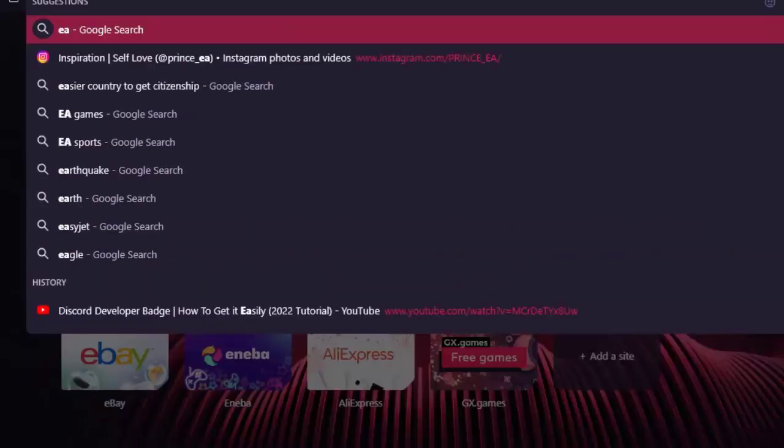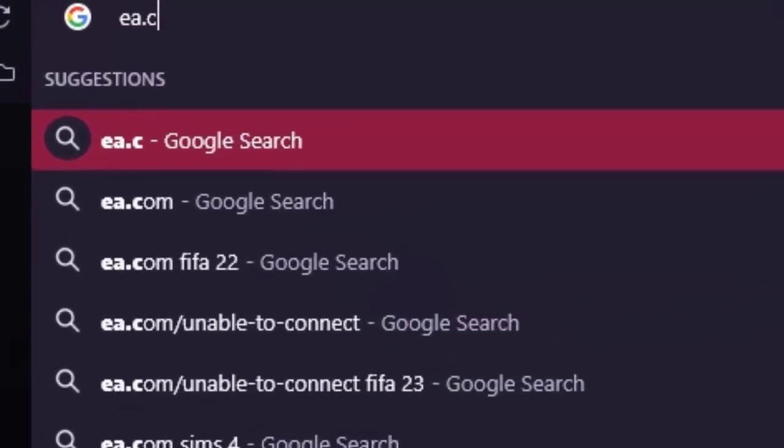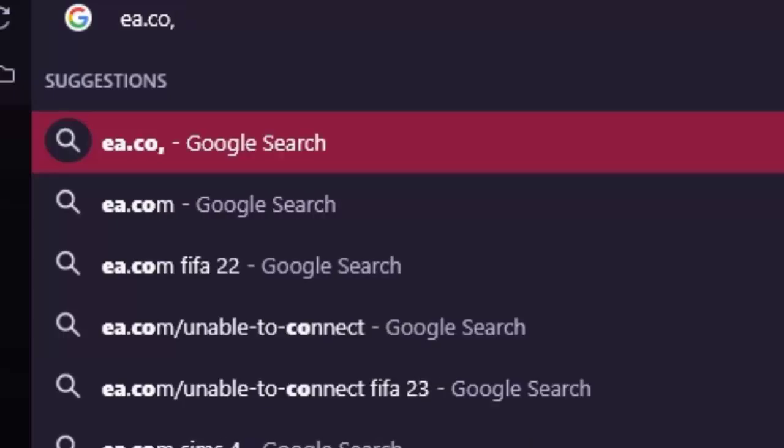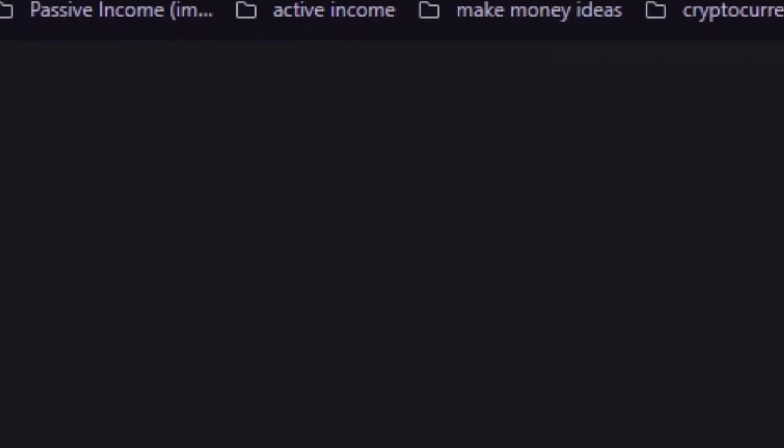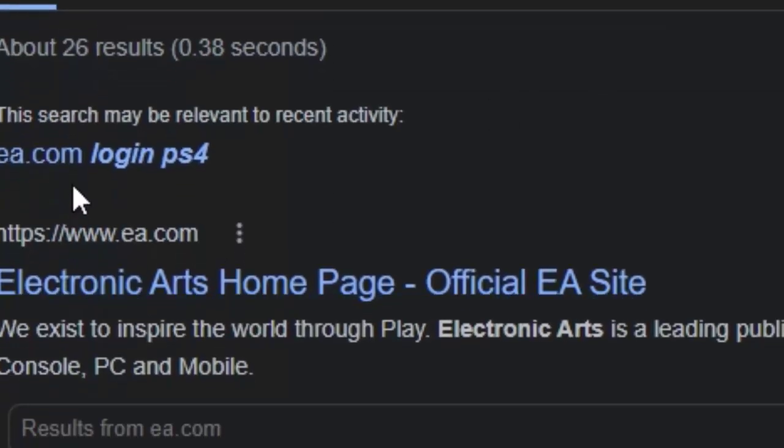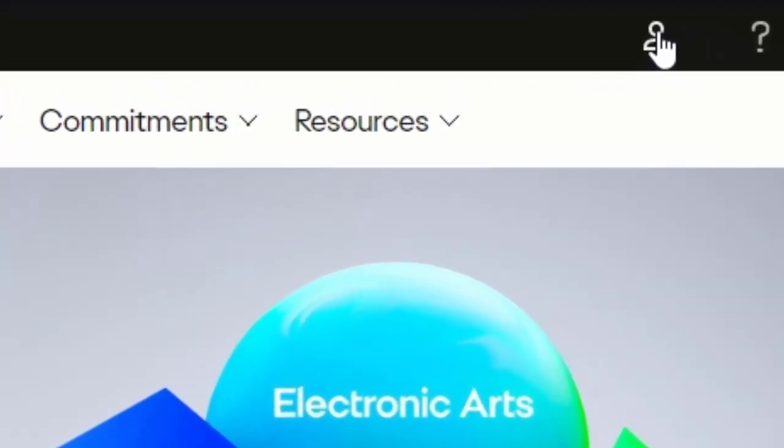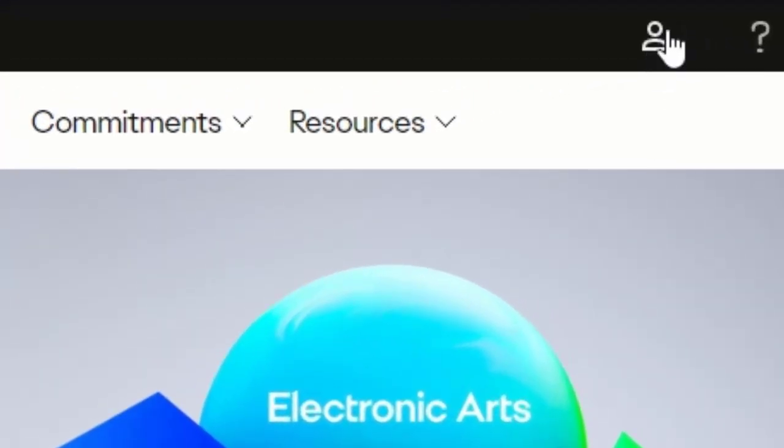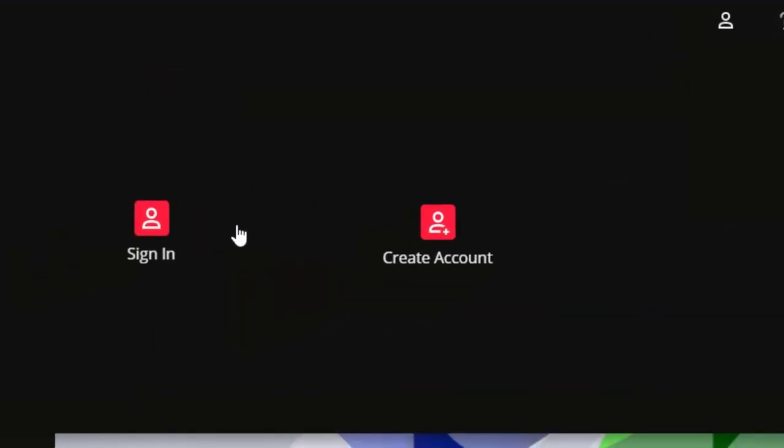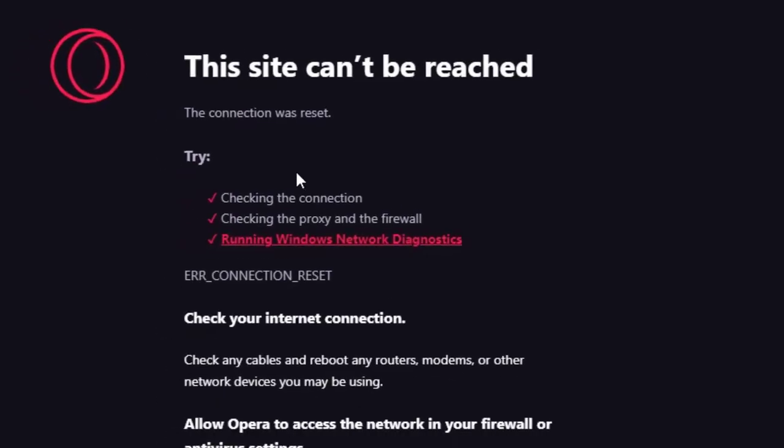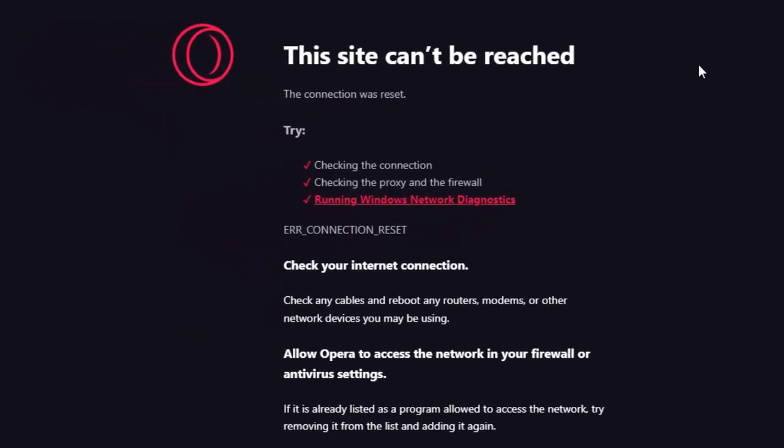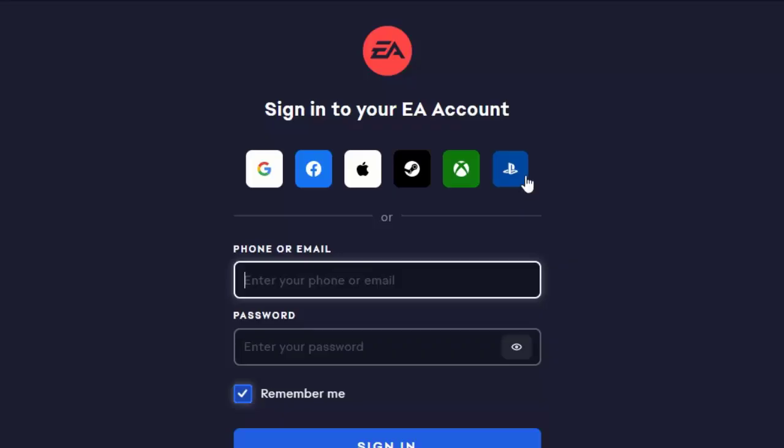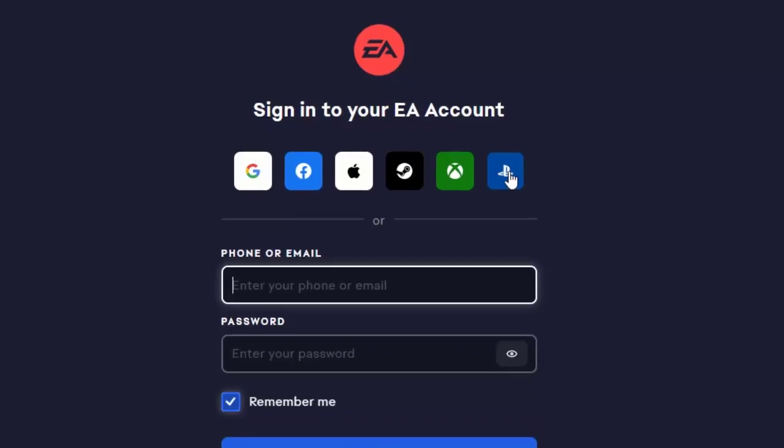So all you have to do is go to EA.com and you basically click here on profile to just login and sign in. And as you can see, they already have a problem with their server.